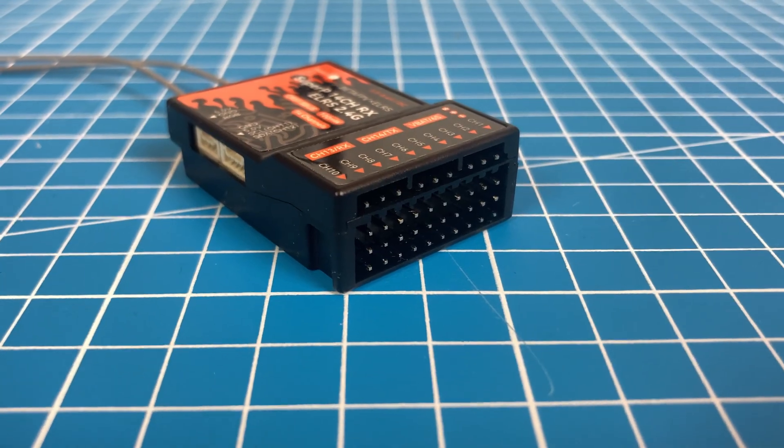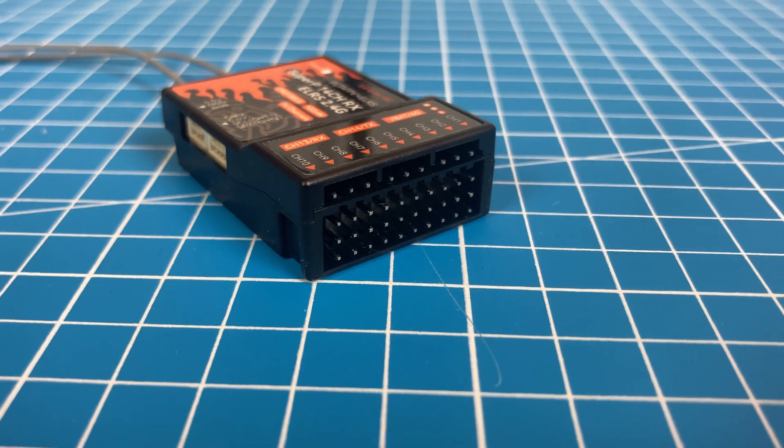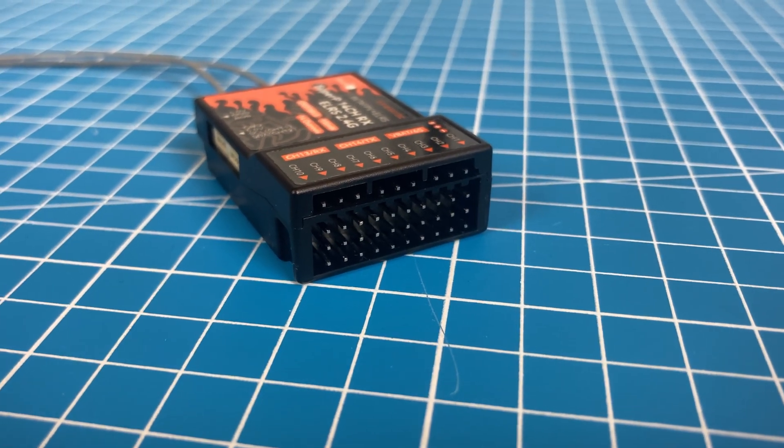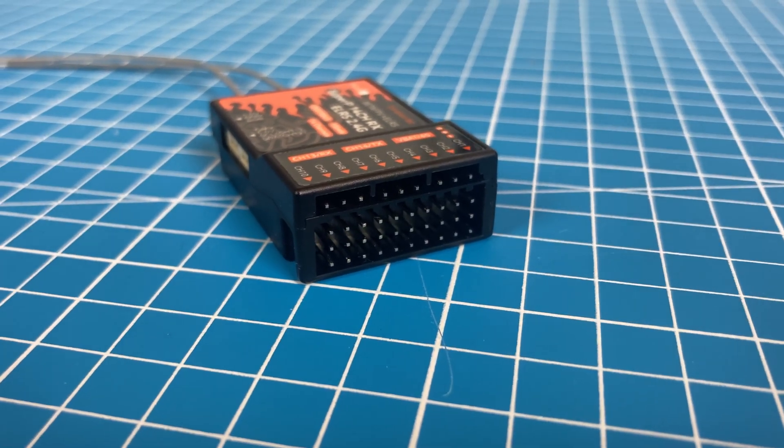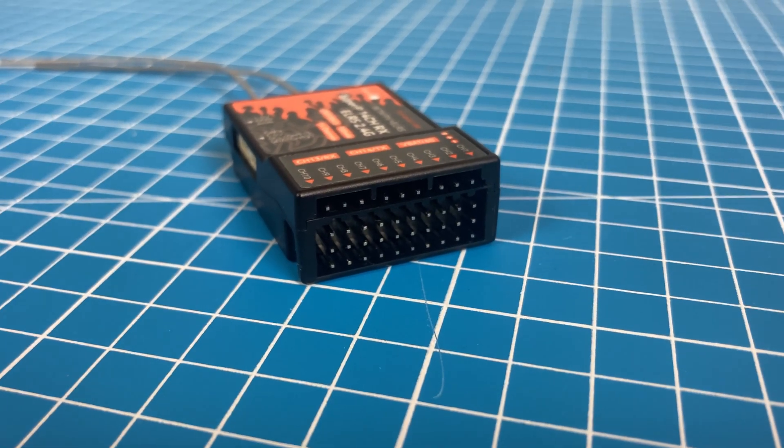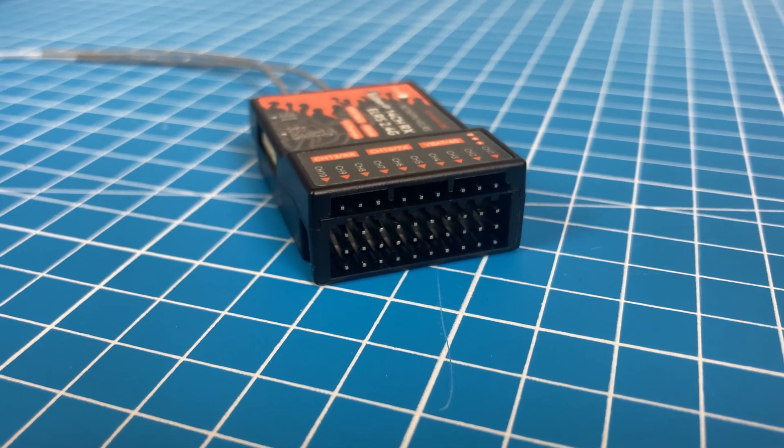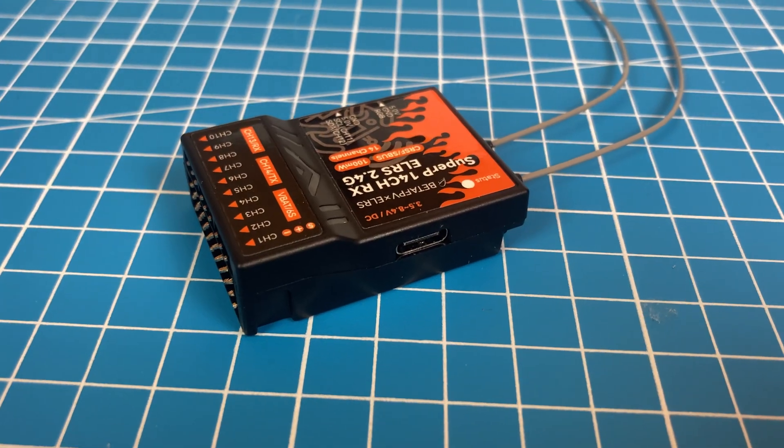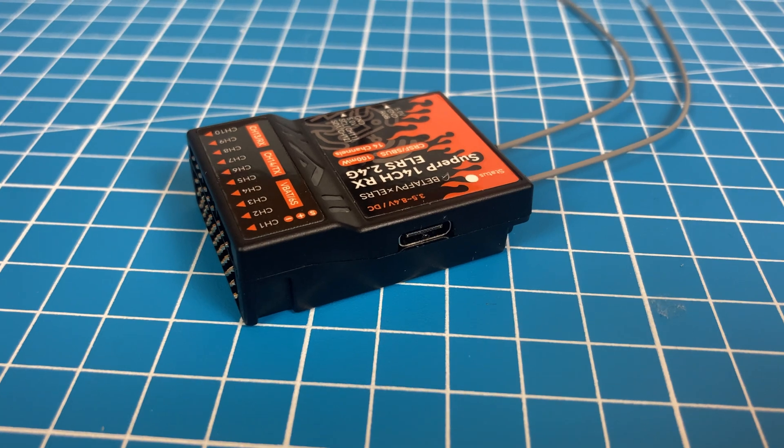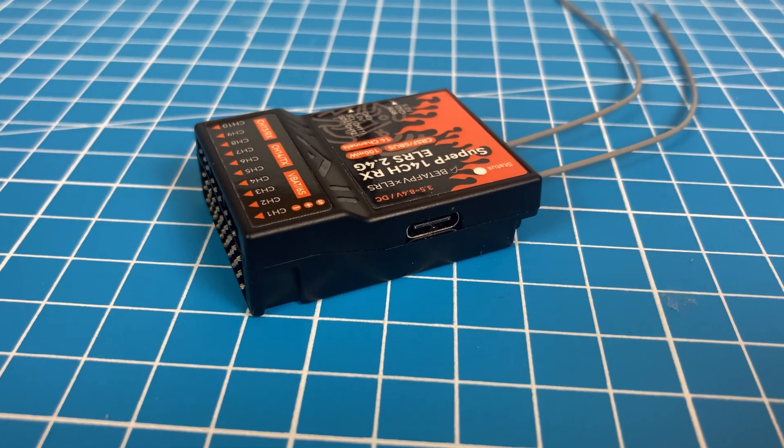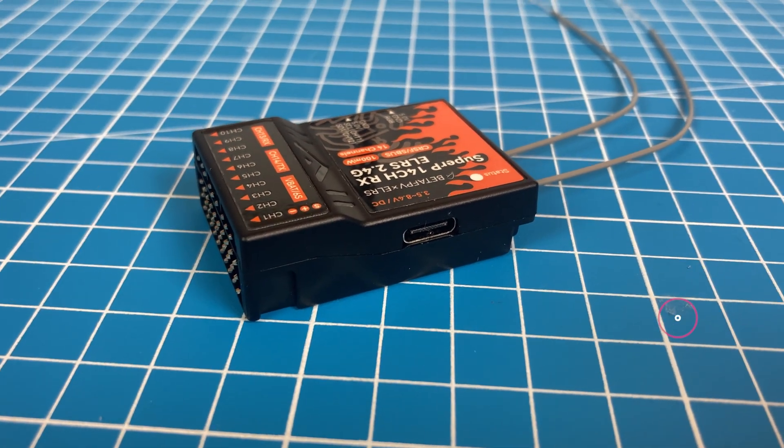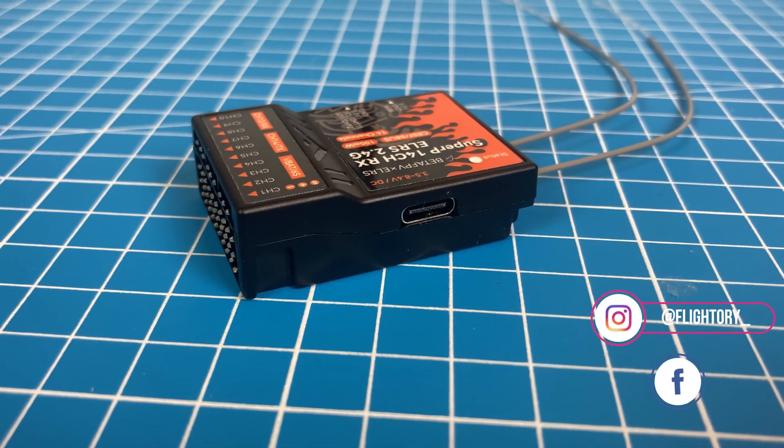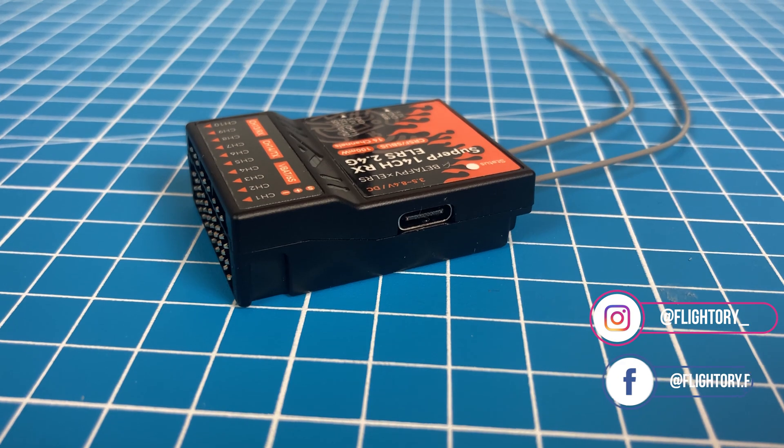For some time now, I have basically switched entirely to ExpressLRS, whether in airplanes or multirotors. However, it's only recently that the receivers with PWM outputs in enclosure have started to appear.